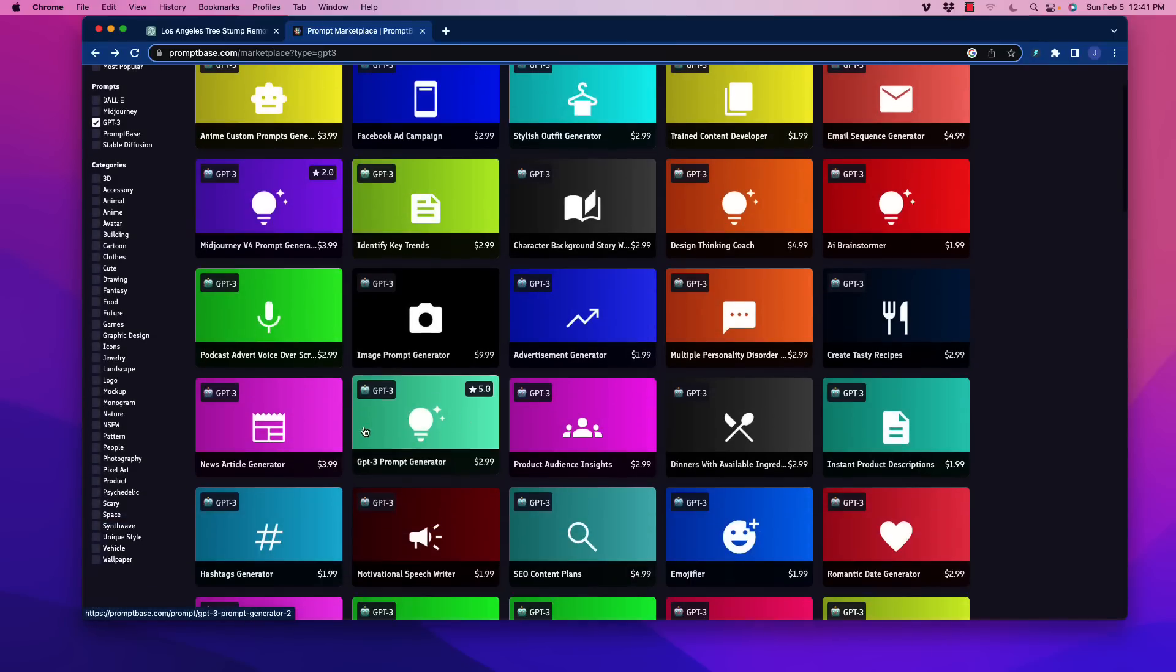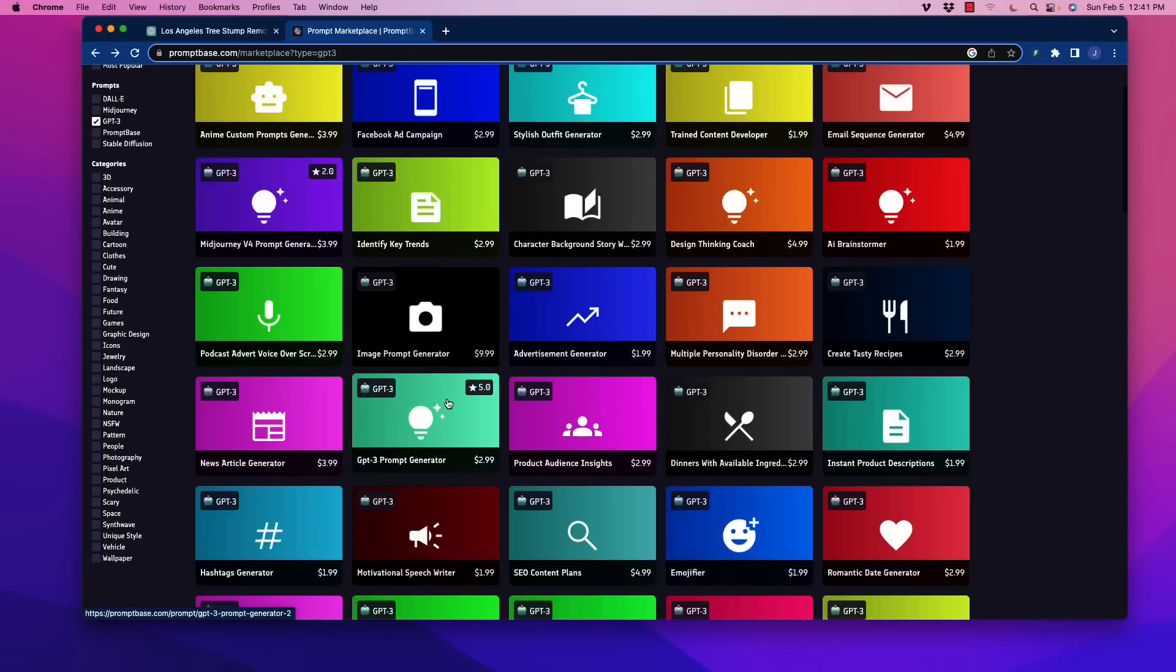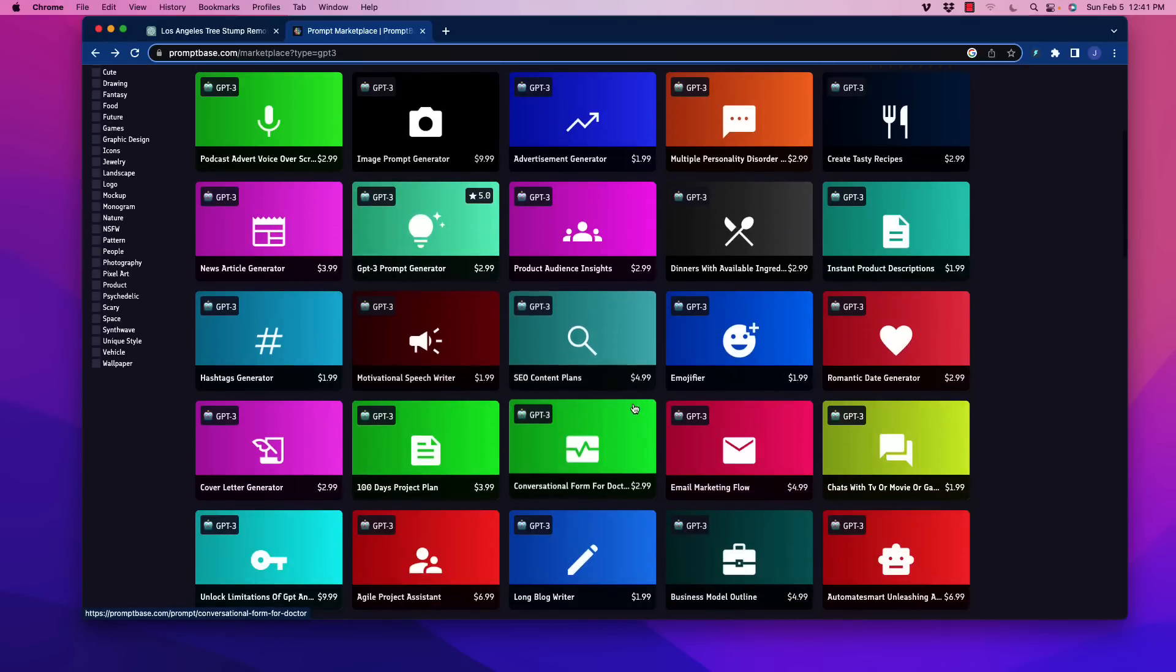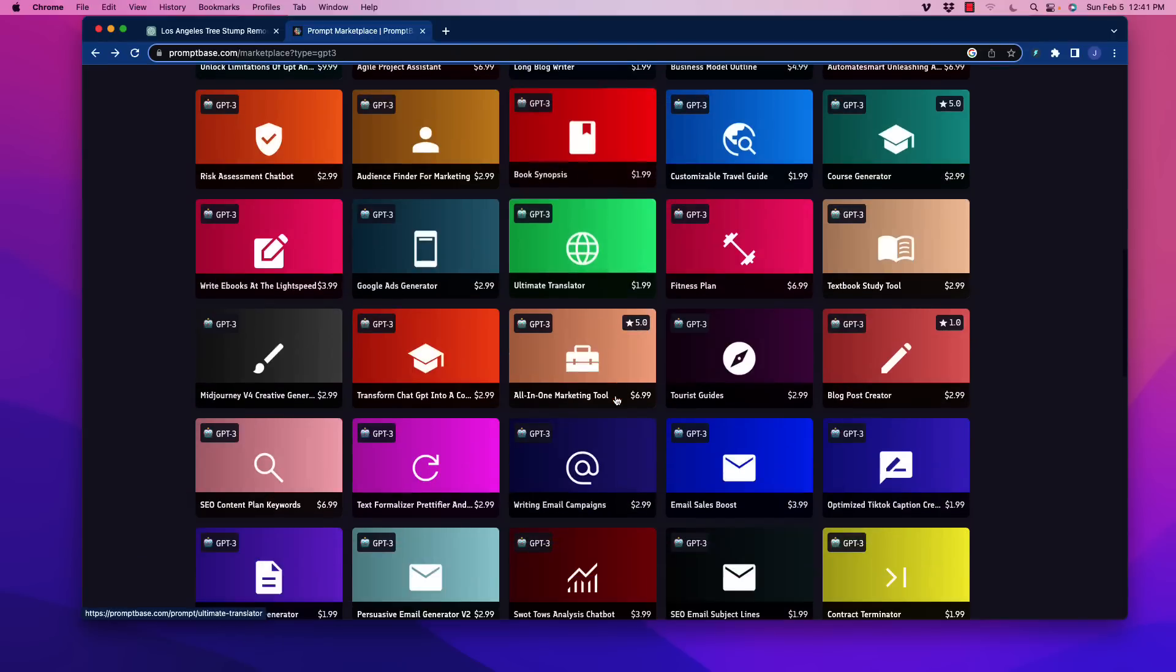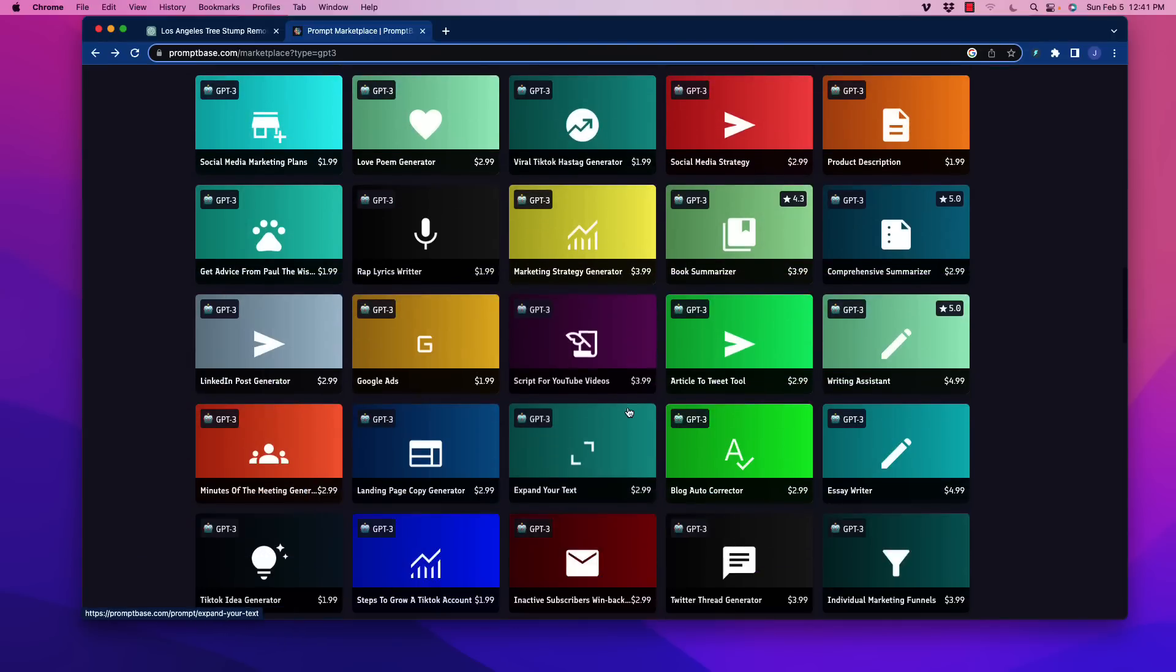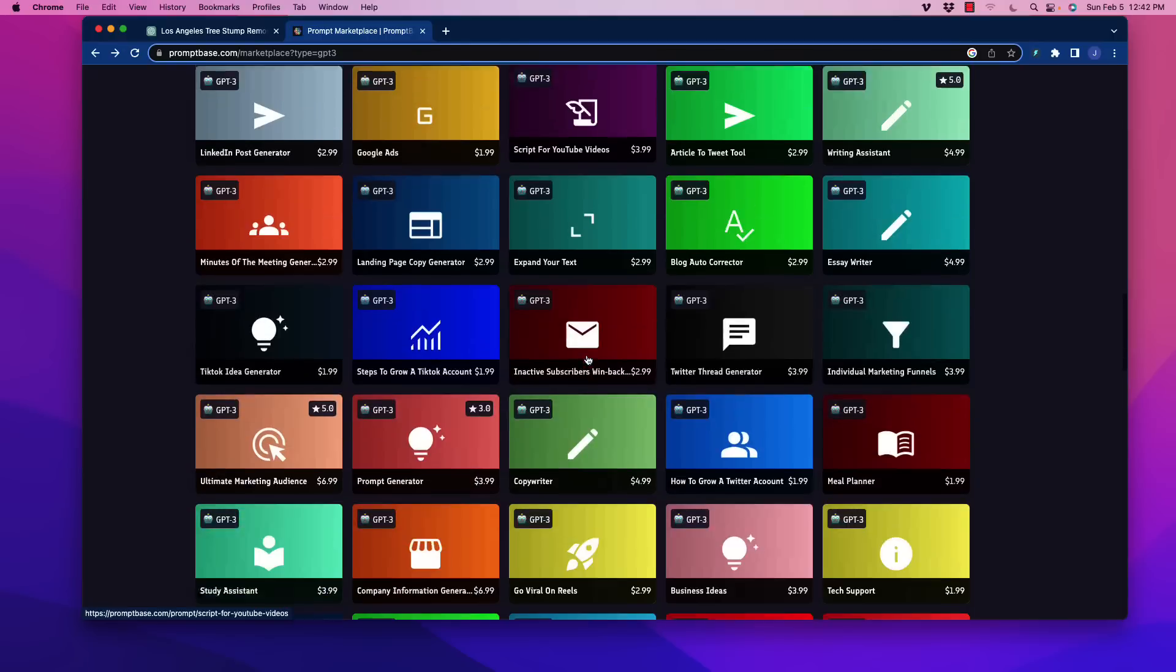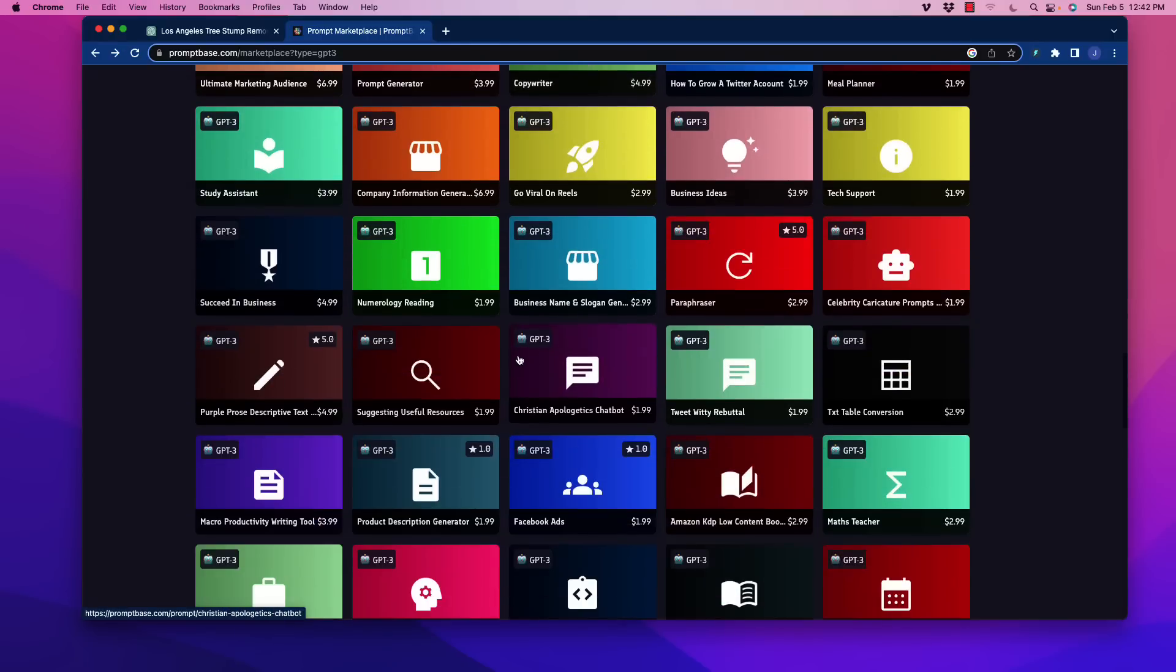There's other stuff over here as well, product audience insights. There is a ChatGPT prompt generator. So if you're wanting to kind of put together your own prompts, that's a good one to go for. Motivational speeches, SEO content plans, and so forth. This is just an unbelievable trove of awesome stuff. Viral TikTok hash generator, social media strategy. There's a lot of great stuff in here. So I hope you really check this out.